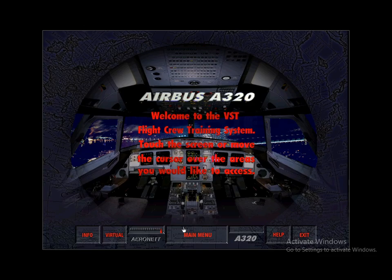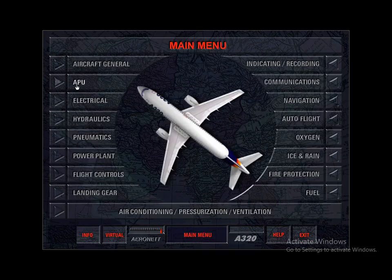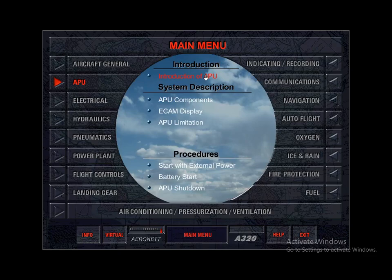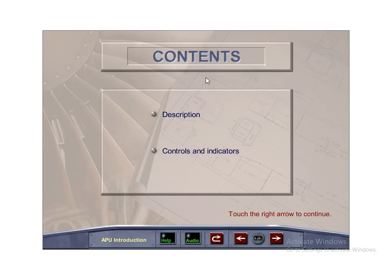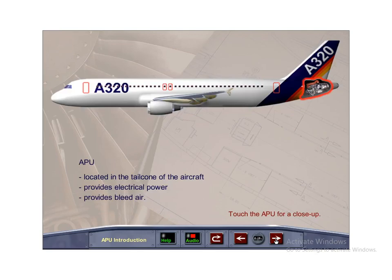Welcome to Aeronet's Visual Simulation Training Program for the Airbus A320. The Auxiliary Power Unit, or APU, is a self-contained unit located in the tail cone of the aircraft, which makes the aircraft independent of external pneumatic and electrical power supply. It provides electrical power to the electrical system, both on the ground and in flight. It also provides bleed air for air conditioning and engine start.